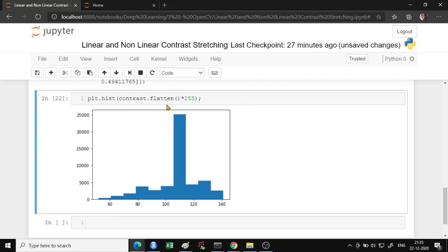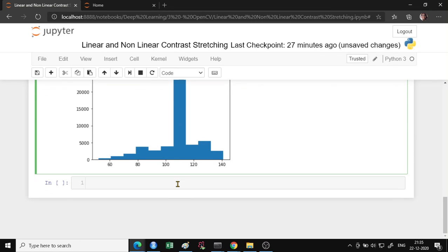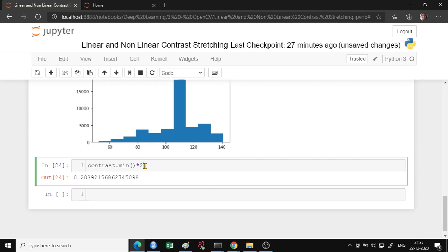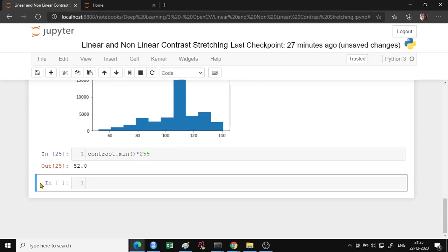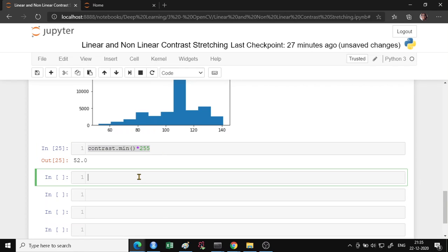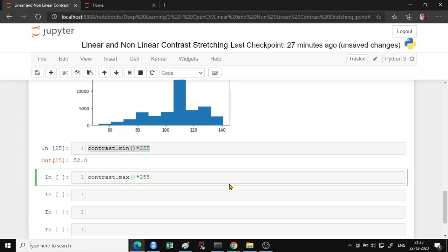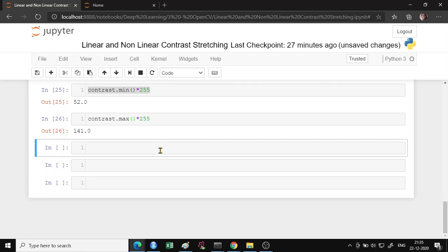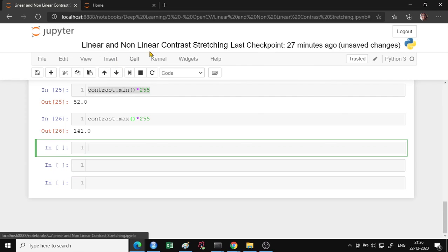To get the exact range, you can get the min value and the max value. The min is about 52 and the max is about 141. So the pixel range is from 52 to 141. In linear stretching, we want to stretch this pixel intensity range out to 0 to 255. There is a formula to do that — these operations are also called point operations.